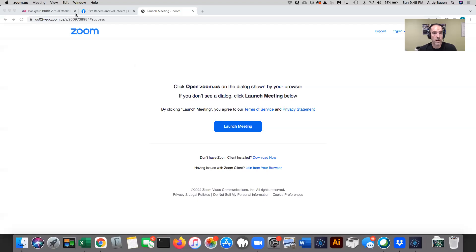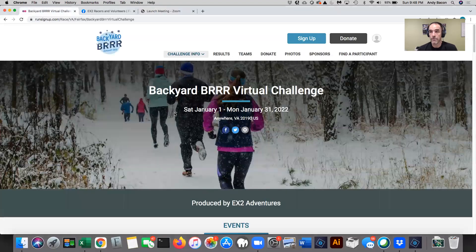Tonight I want to show you the Run Sign-Up platform. I want to run through with you how to log an activity, how to edit that activity if you happen to make a mistake. I want to show you how to get to the results and talk a little bit about how I'm going to calculate some of the results manually as well as have some of them automatically updated on Run Sign-Up. I'll show you how to load photos into the Run Sign-Up platform. So let's get started. I'm going to share my screen with you and we're going to look at Run Sign-Up.